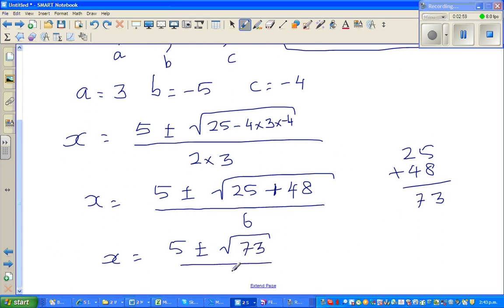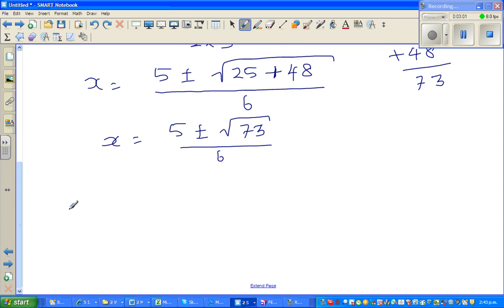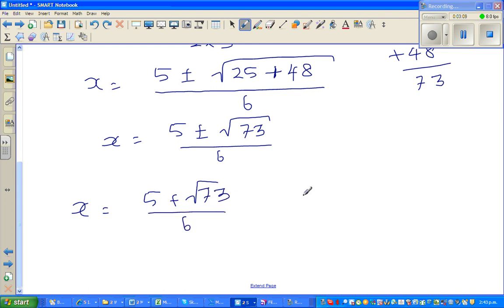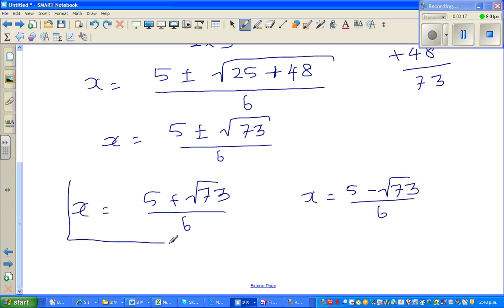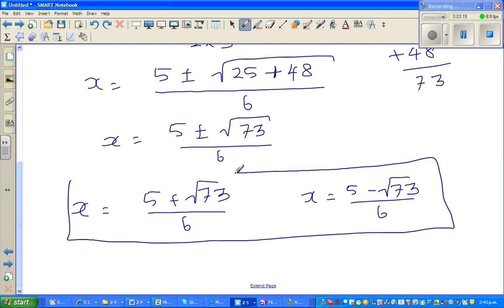This means x is equal to 5 plus square root of 73, divided by 6 — that's one root — and the other root is 5 minus square root of 73, over 6. This is called the third form; it's the most exact or most complete form. So these are the two roots.